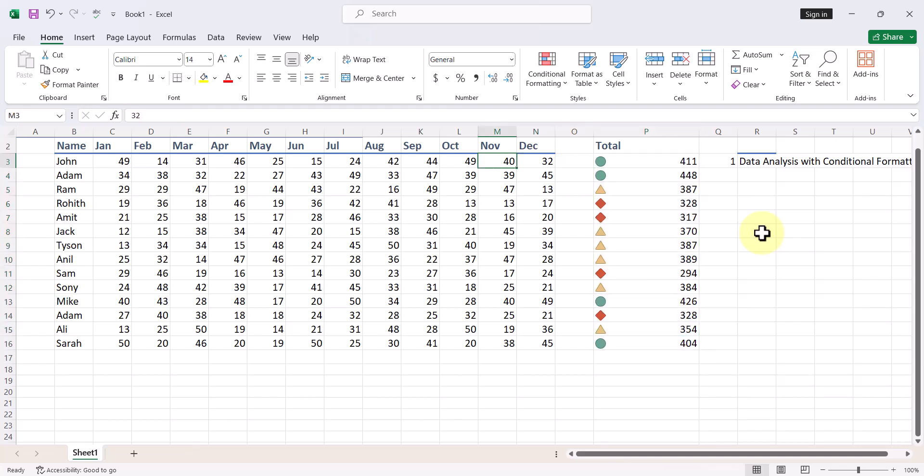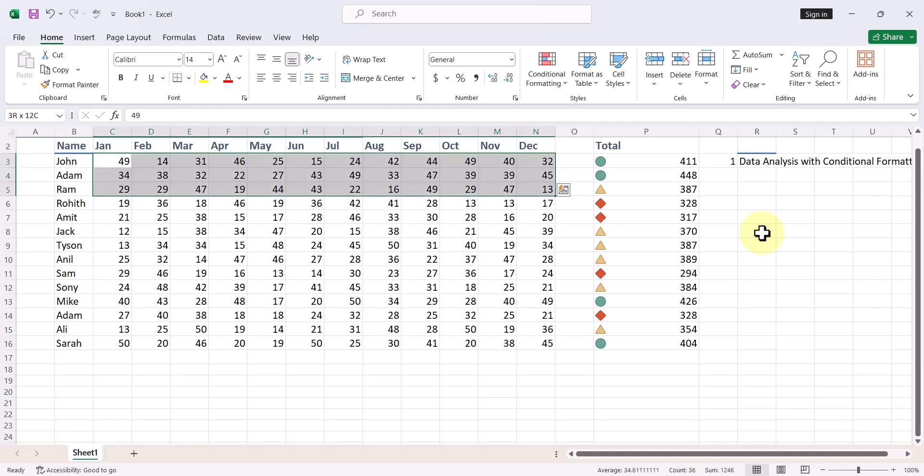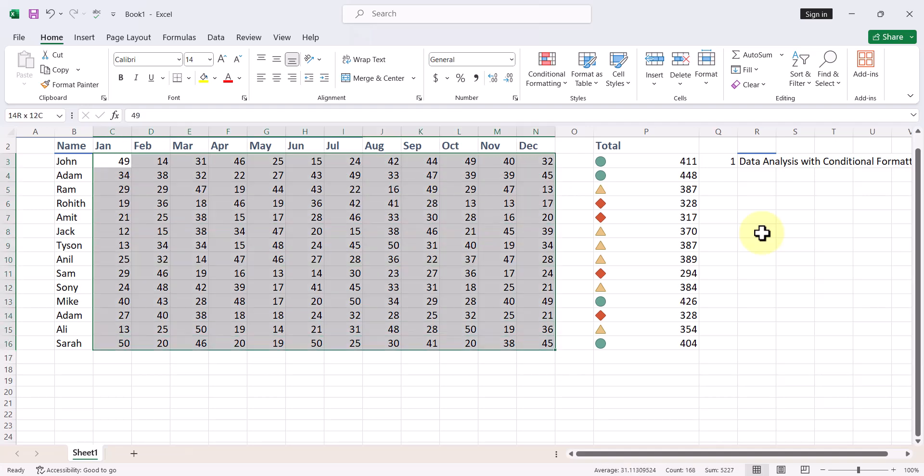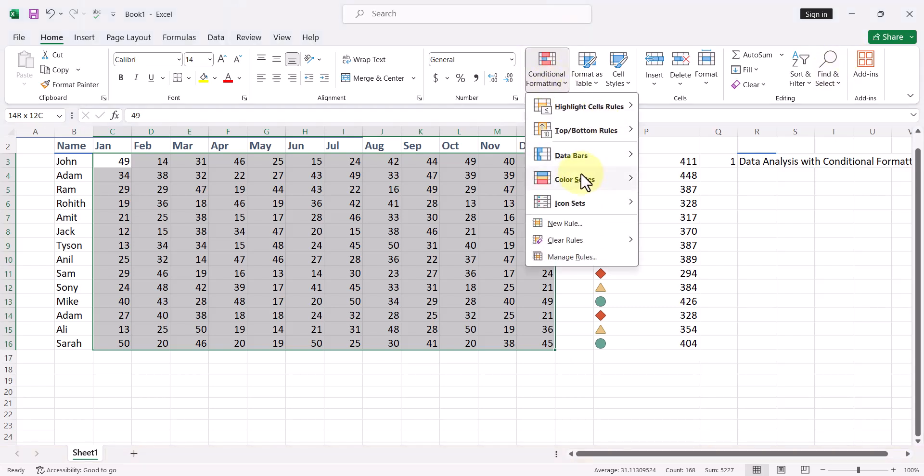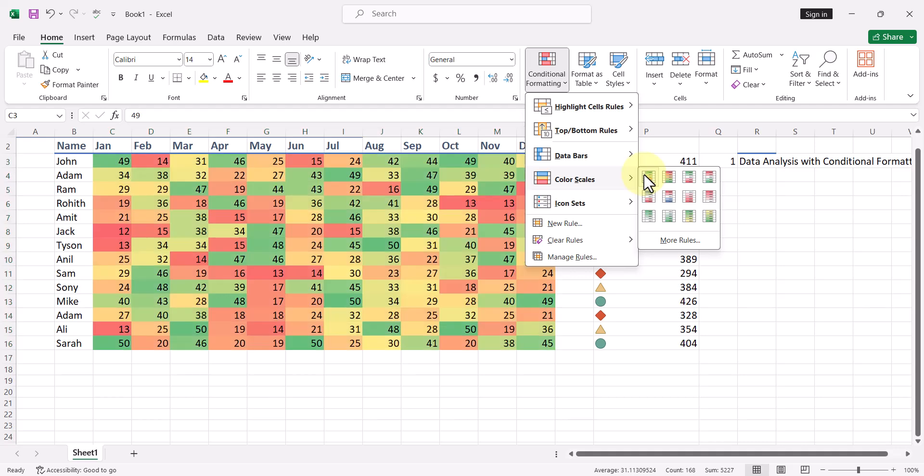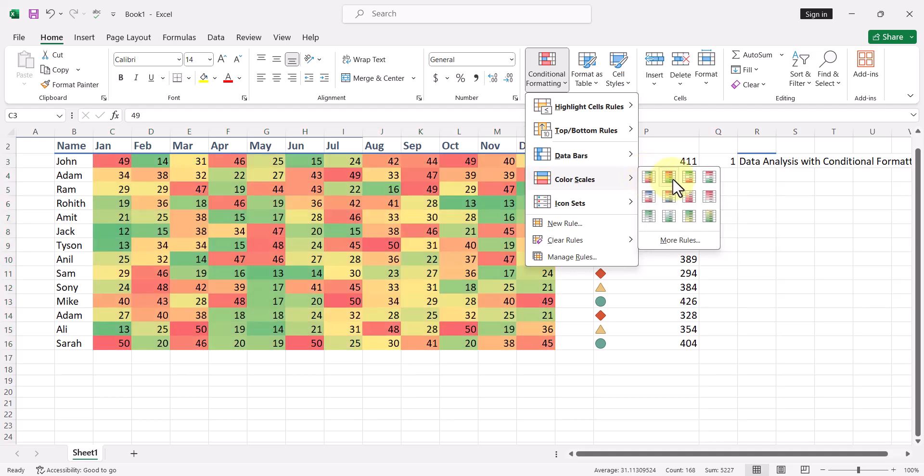So that is how we go ahead and do data analysis. In fact, you can do this on the complete set also, like this. I select it, I go here, I go to Color Scales, another option to create heat maps.